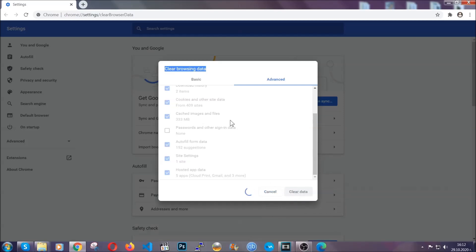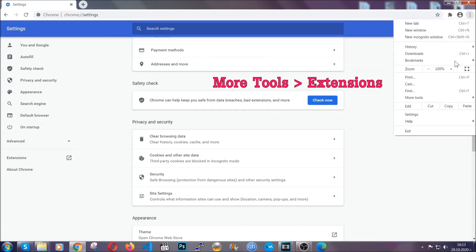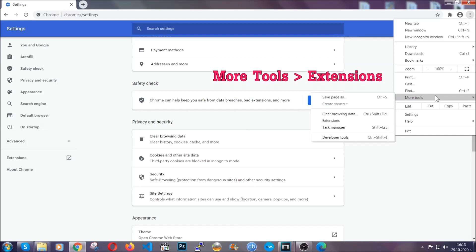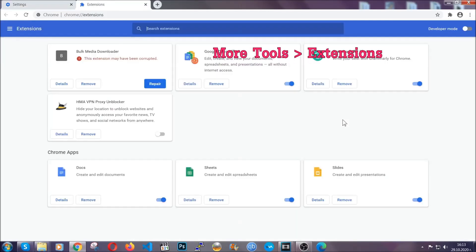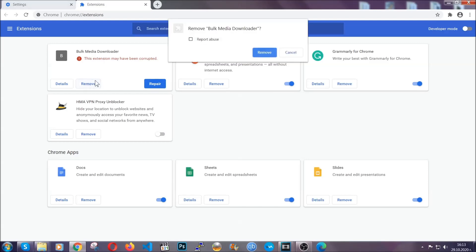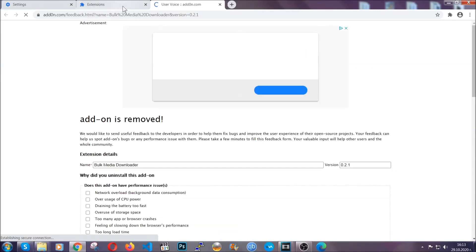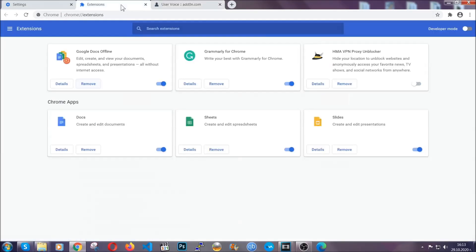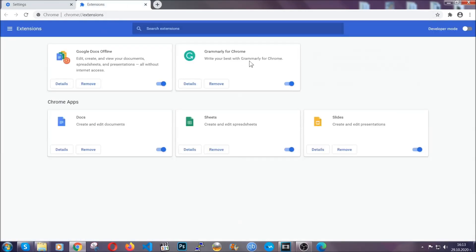You've cleared all the trackers and all the cookies that may be caching on your computer and tracking you. To clear any malicious extensions, you're going to click on the three dots on the top right, more tools and then extensions. Locate any suspicious extensions and click on remove to get rid of them. And basically, that's it. We've now taken care of how a removal would go with Google Chrome.